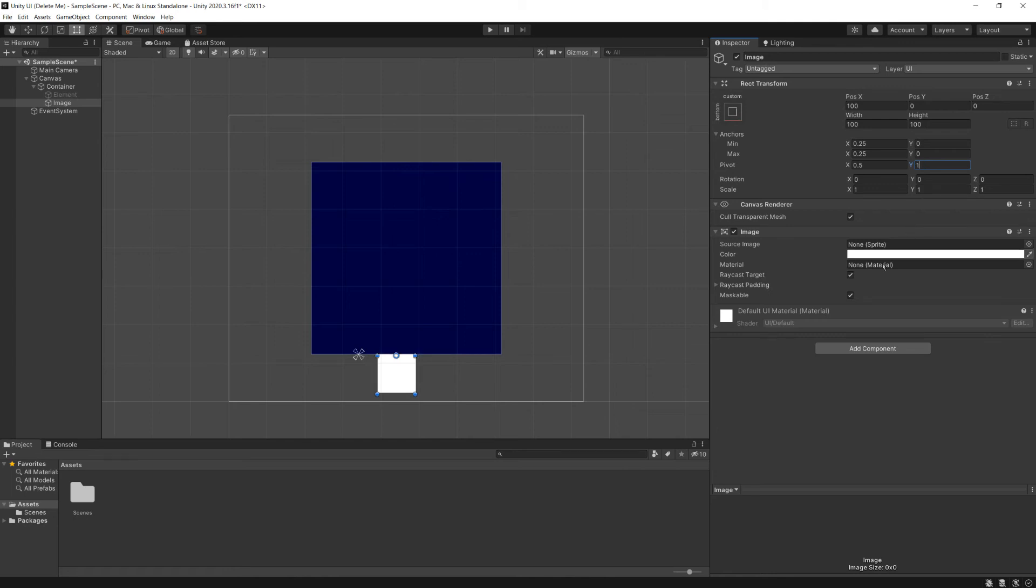So our pivot tells us where inside of our element is sort of the point we're calculating. Basically, the same as a game object, where is the 0, 0 position of that element. So if I were to set the pivot, say, to the top, then we'll see that our circle goes to the top of the element, and our element stretches down. And as we change the height, it moves down away from the pivot. So hopefully through these examples, you've seen how all of these things work.